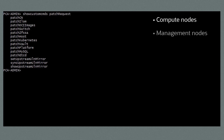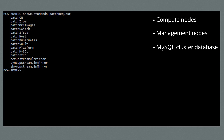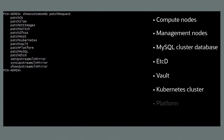Compute nodes, management nodes, MySQL cluster database, SCD, Vault, Kubernetes cluster, platform, and firmware.